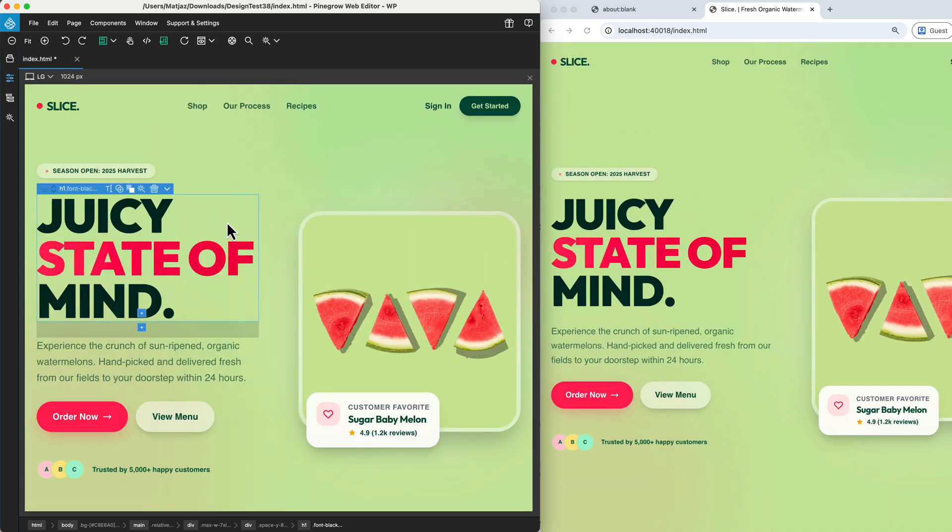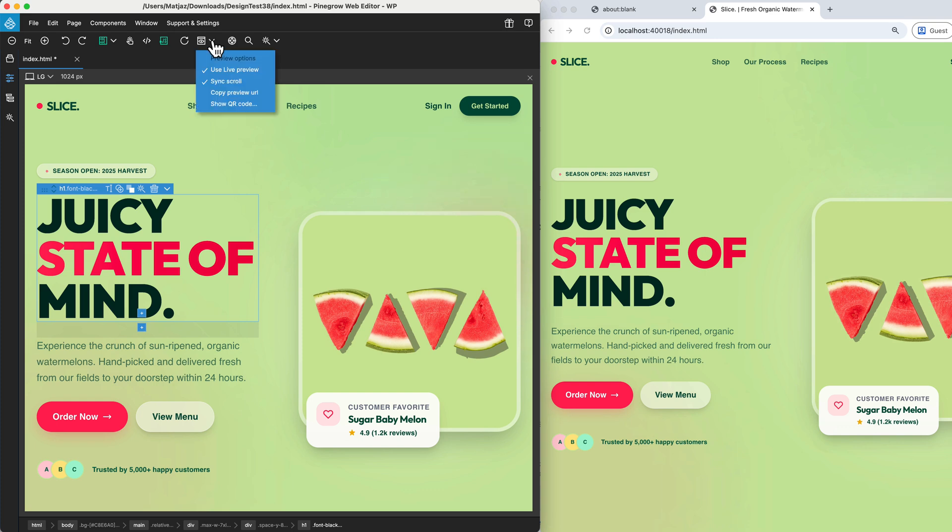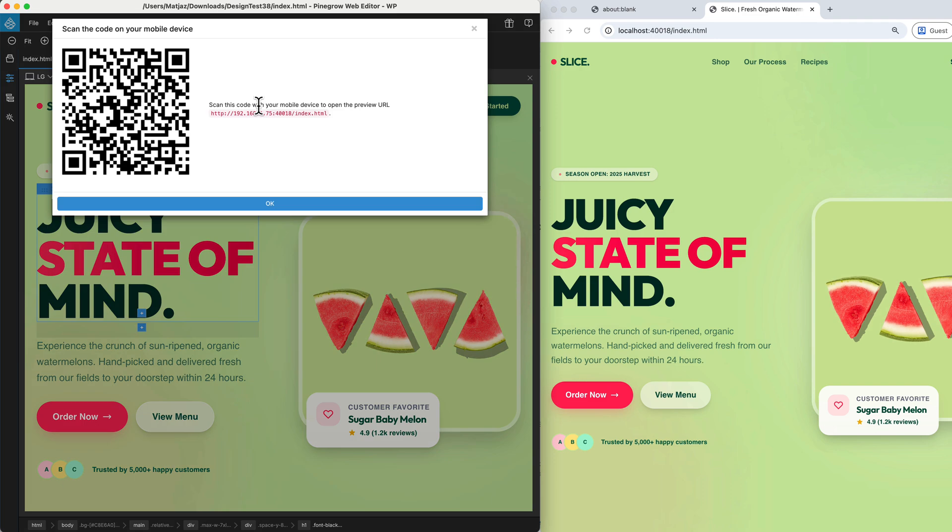If you want to test your responsive design on a physical device, it is now incredibly simple. Just open the menu and select Show QR Code, then scan it to instantly load the live page on your mobile phone or tablet.